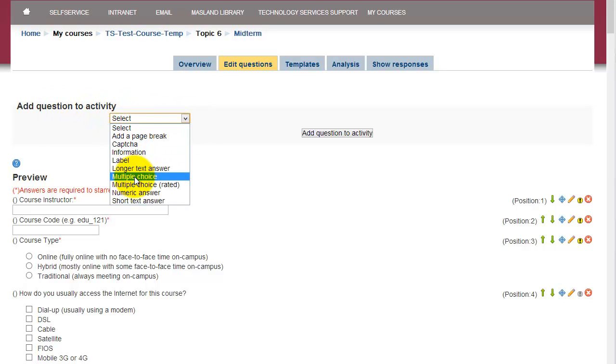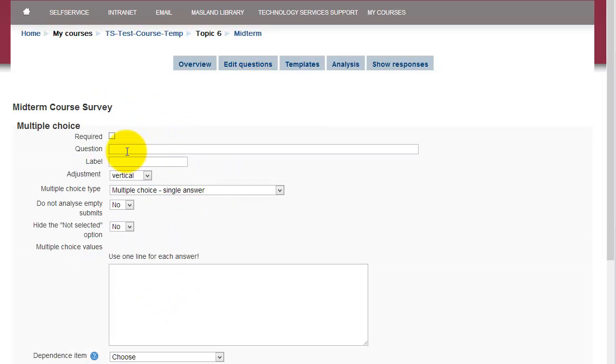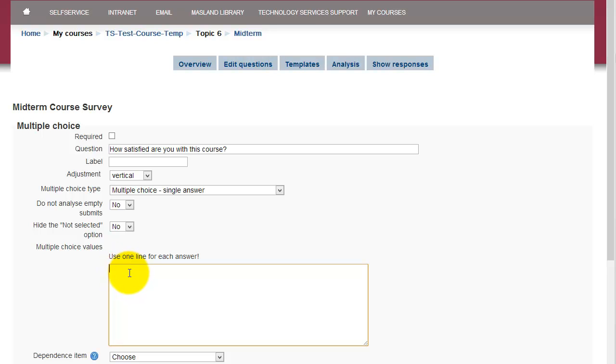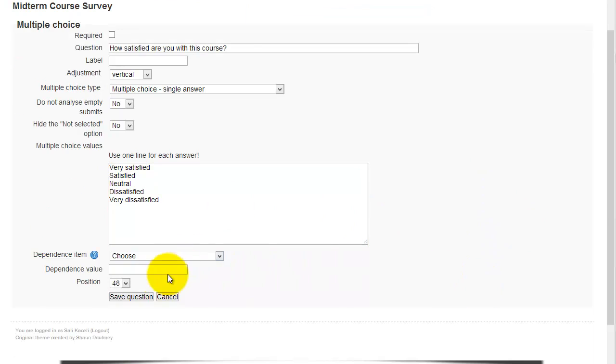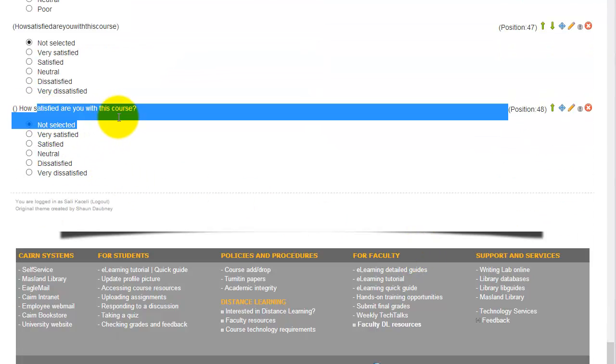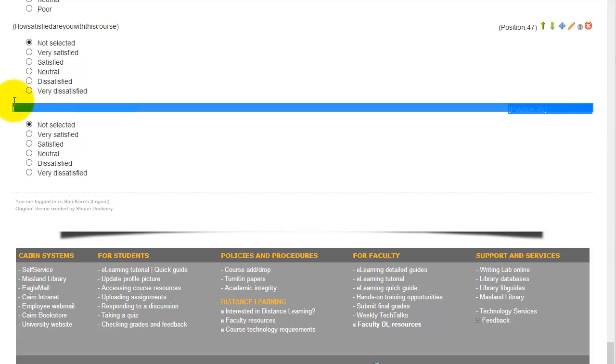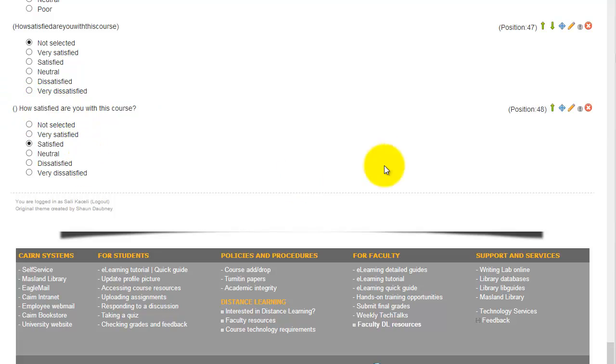Click on multiple choice and then under question, this is where you type in the question. And then under multiple choice values, this is where you put one item per line. This will be the ABCD options. And then click on save question. And now notice this is how it will show up, or it will show up to the students similar to this right here.